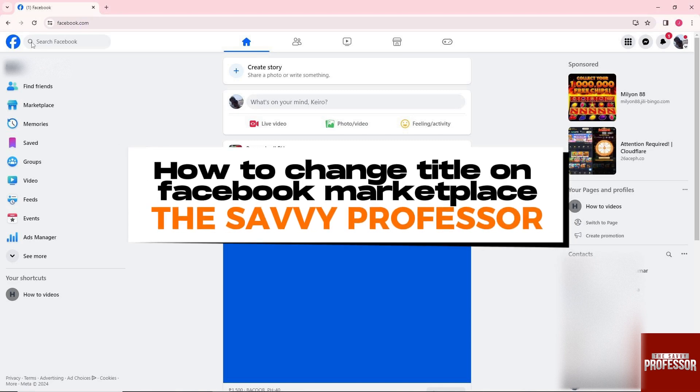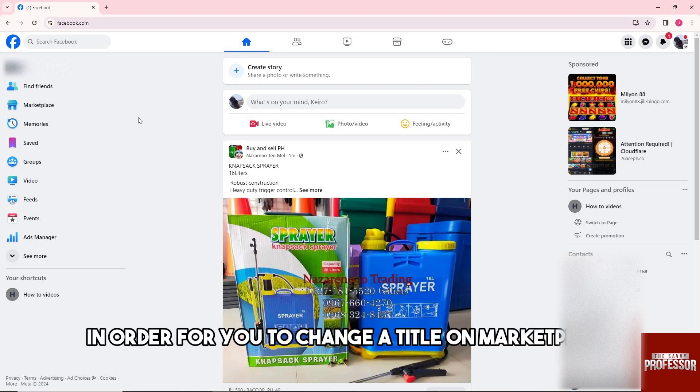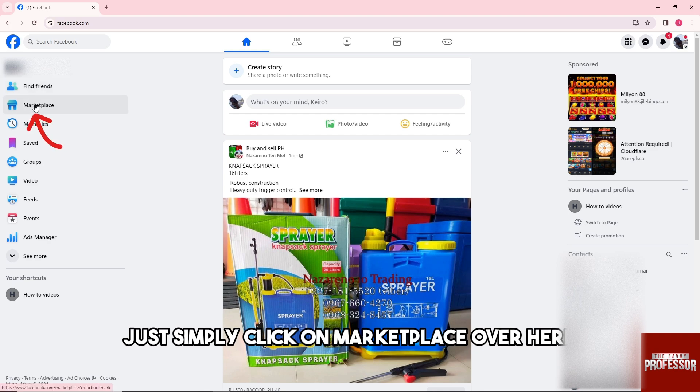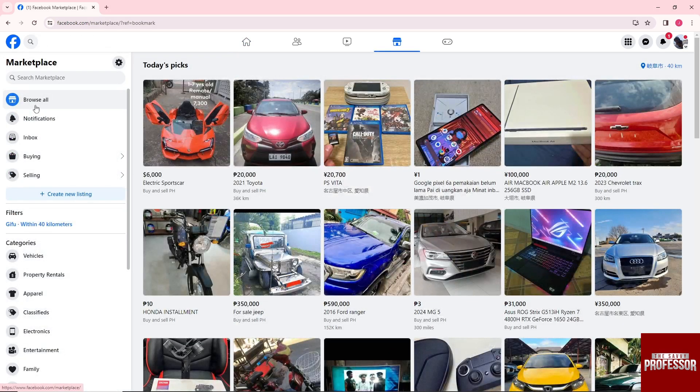Hey guys, welcome to the Savvy Professor. This is how to change a title on Facebook Marketplace. In order to change a title on Marketplace, just simply click on Marketplace over here.